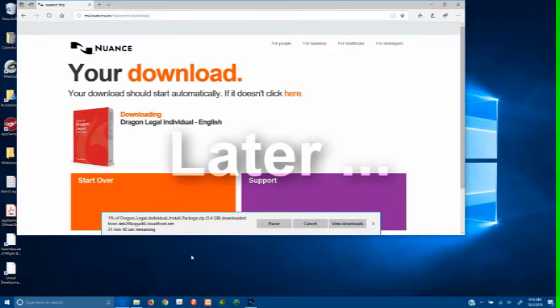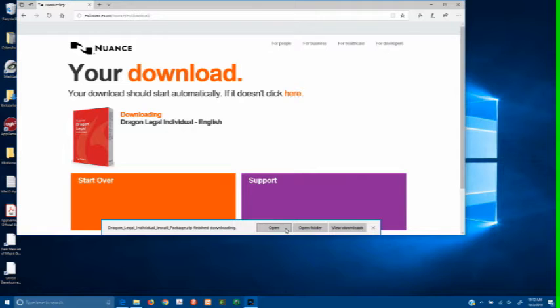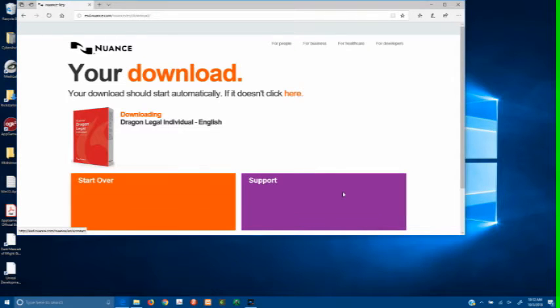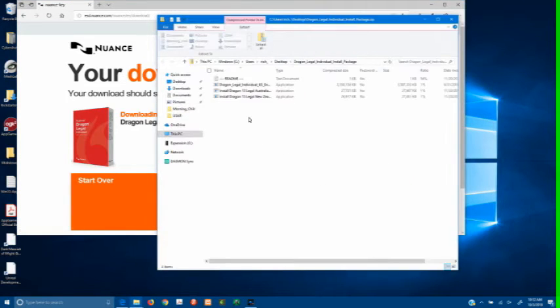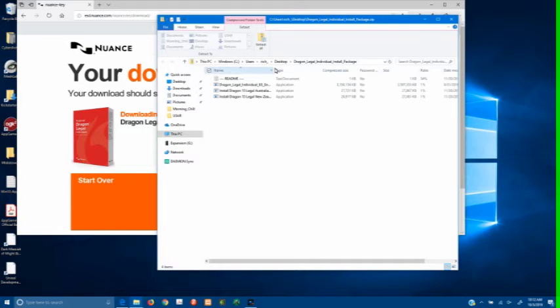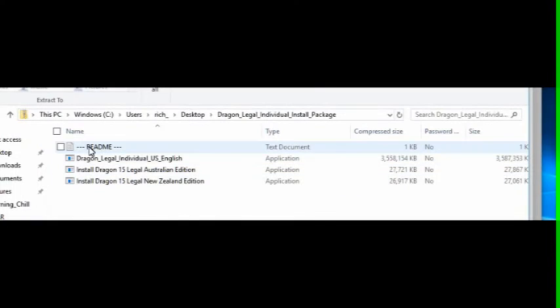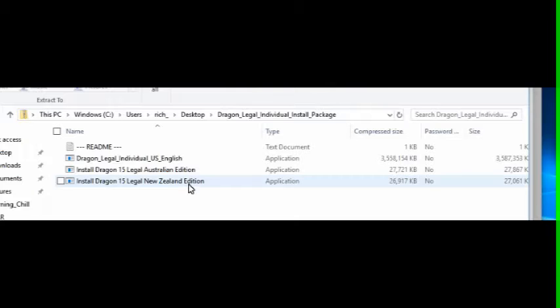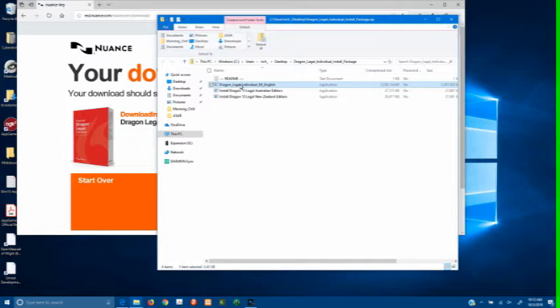It takes about 40 minutes on a 65 megabit per second Wi-Fi link to download. But once you do that, you take the zip file that comes and you're going to want to extract whichever particular version of it applies to you. And I just dragged it to the desktop.